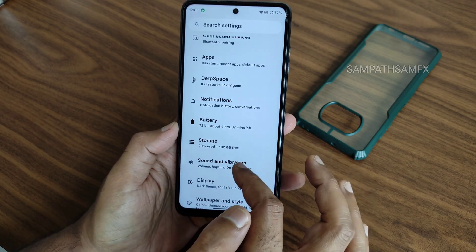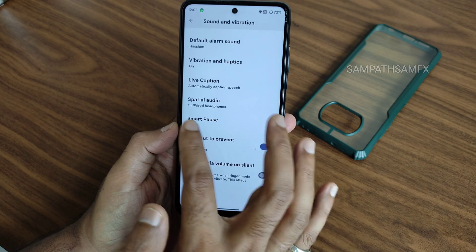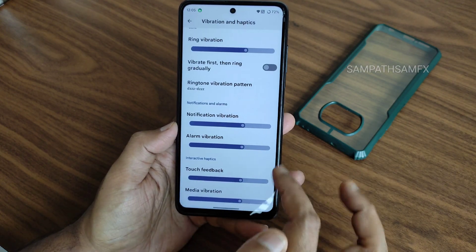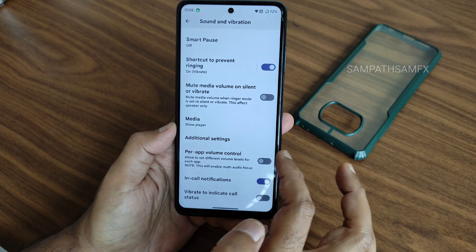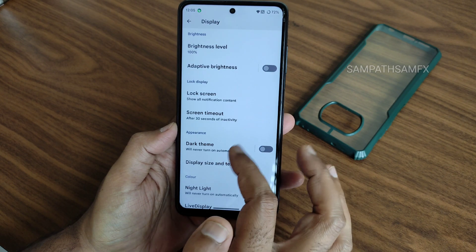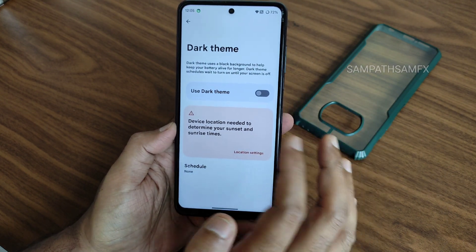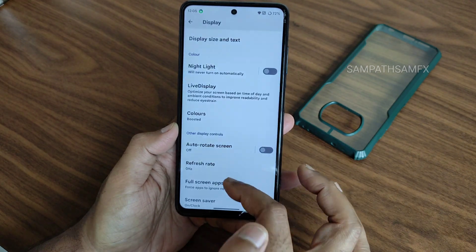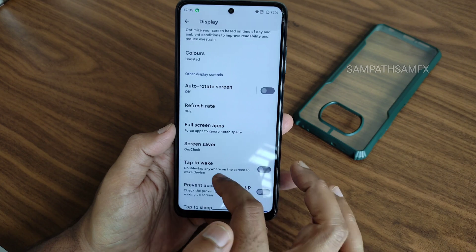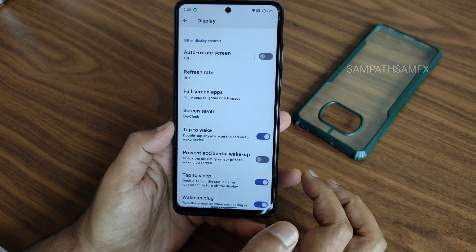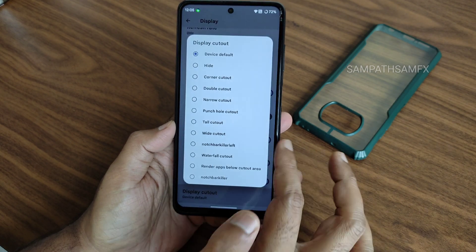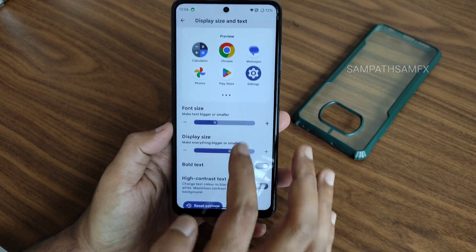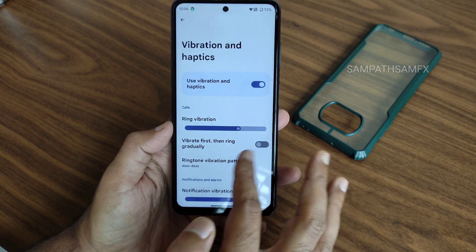Storage, sound and vibration settings include spatial audio, smart pass, vibration and haptics patterns - you can enable or disable them and adjust intensity. Additional settings and display settings are very similar to stock. Dark theme is available but it's not in pitch black - there's no option for that. Tap to wake, prevention of accidental wake, tap to sleep, wake on plug, and display cutout options are given.